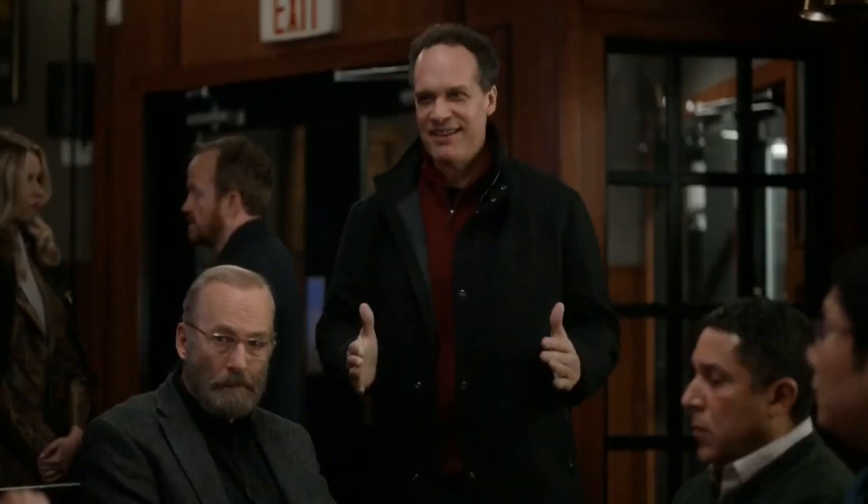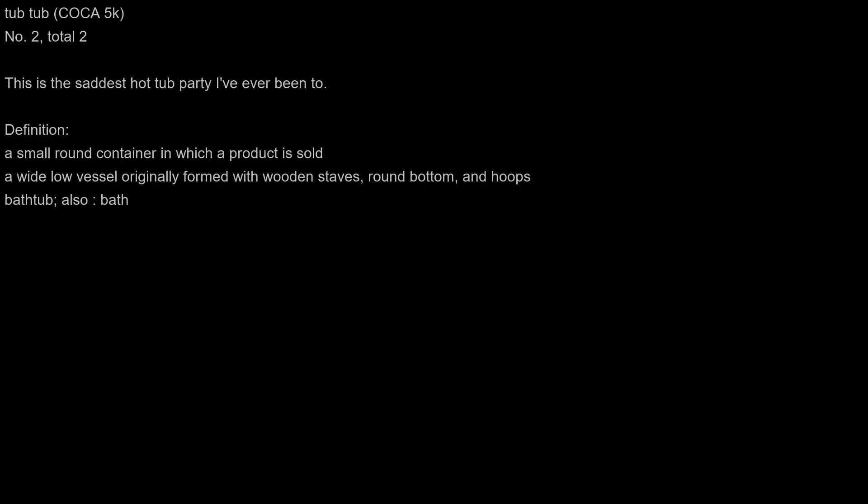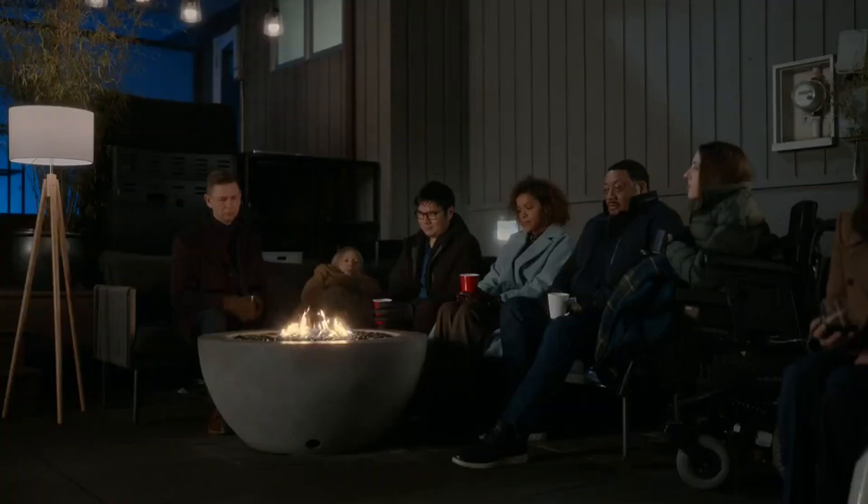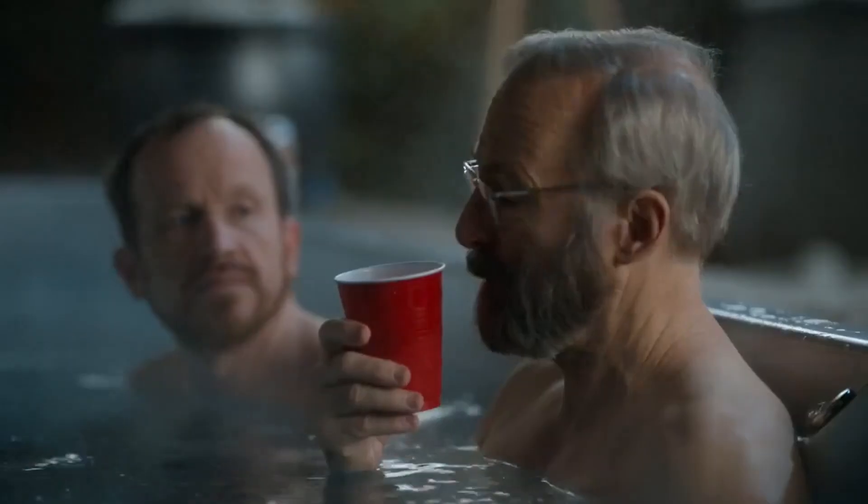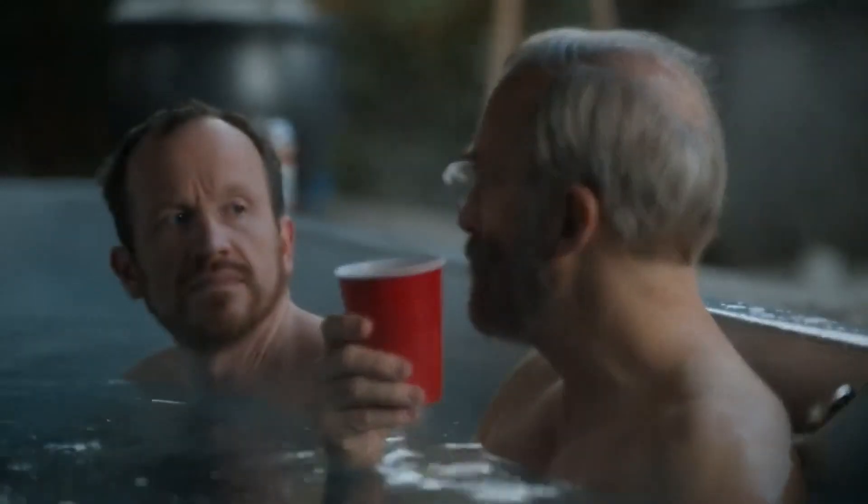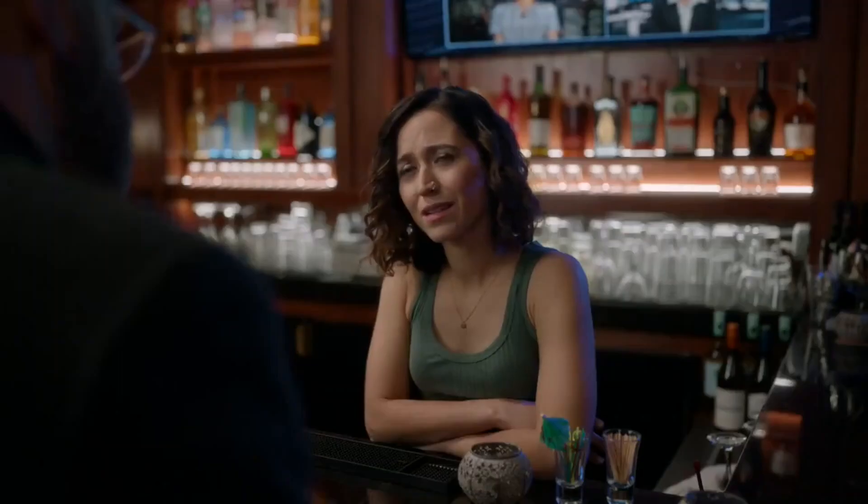I have a hot tub. This is the saddest hot tub party I've ever been to. That's the vibe that I got from him, Hank. Back, so I'm getting a different vibe.